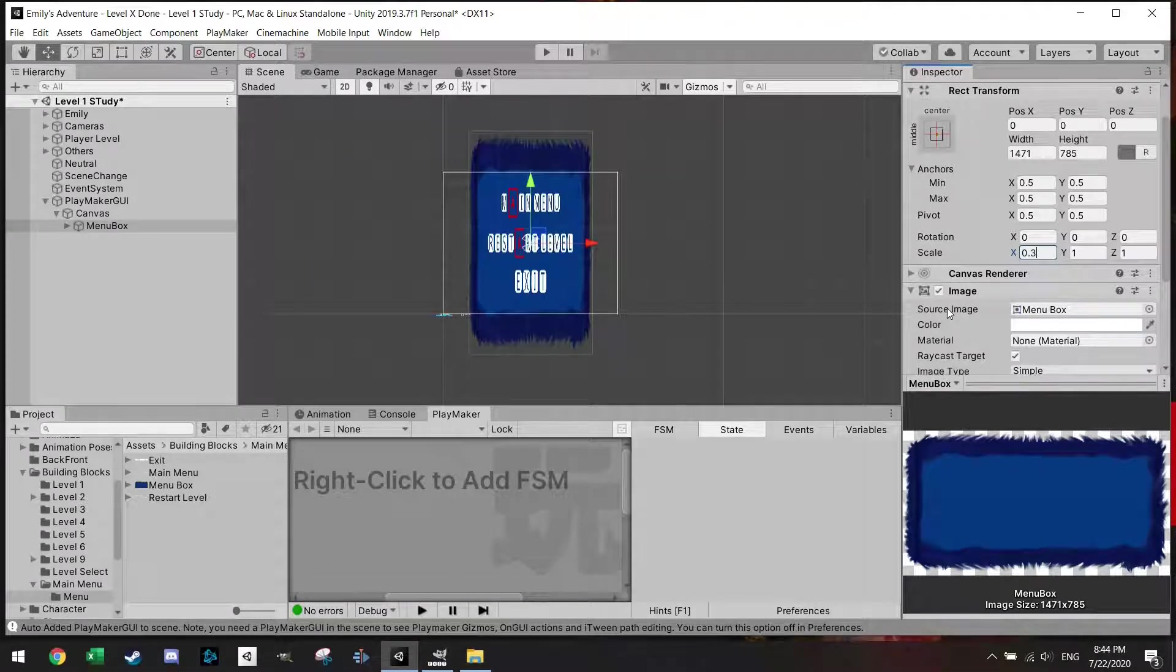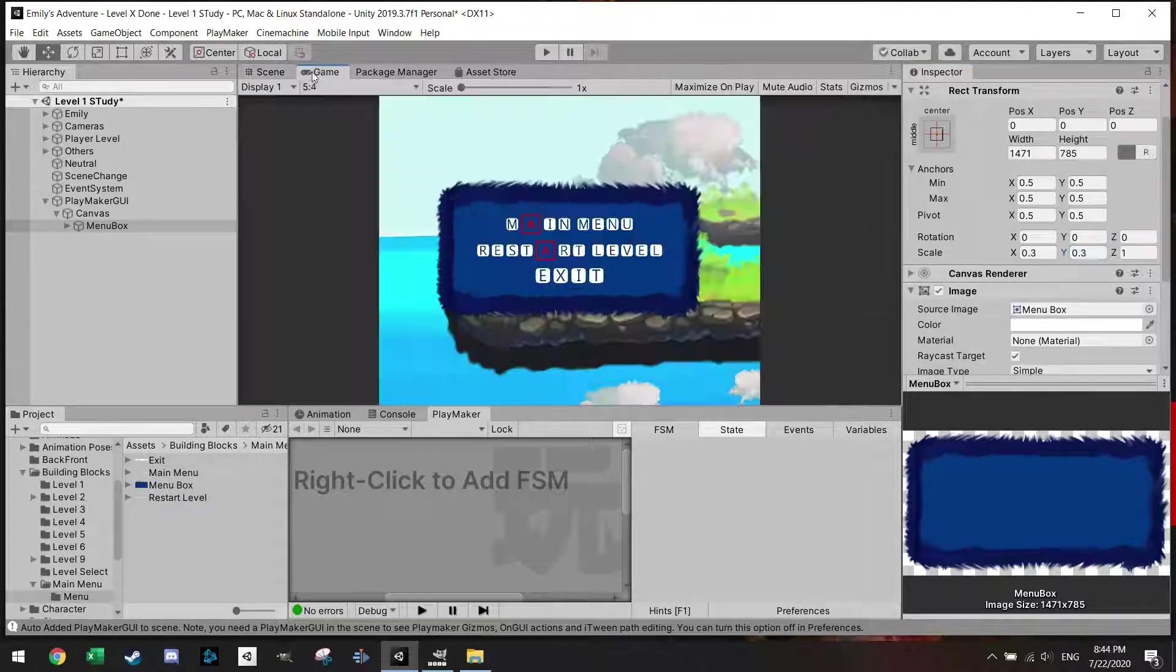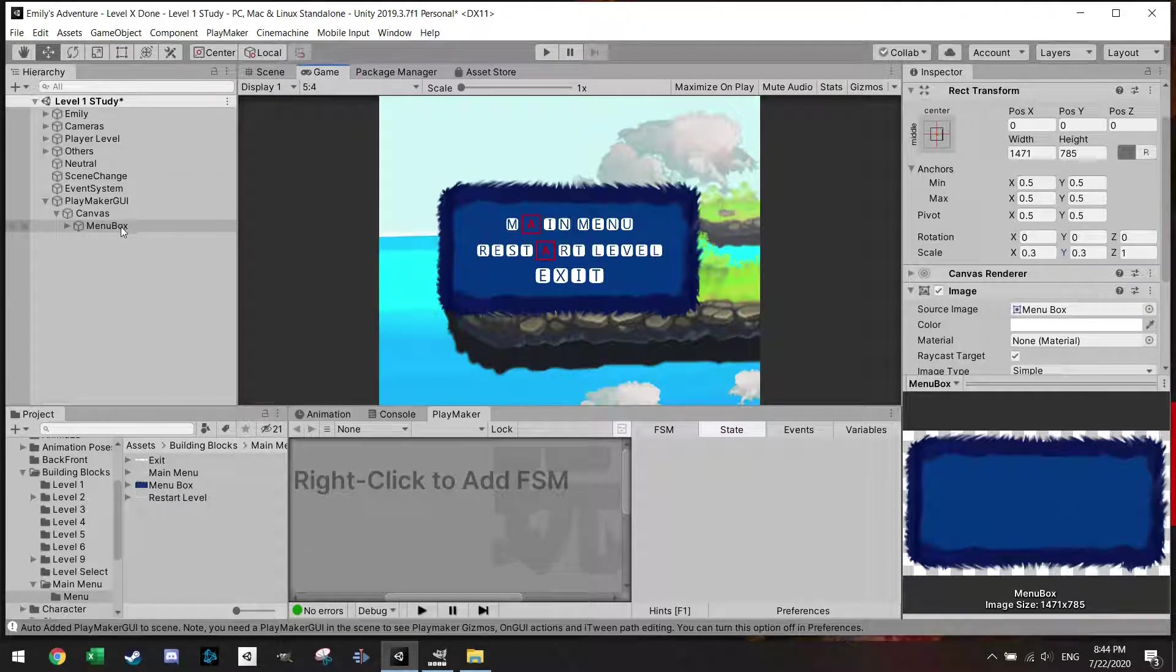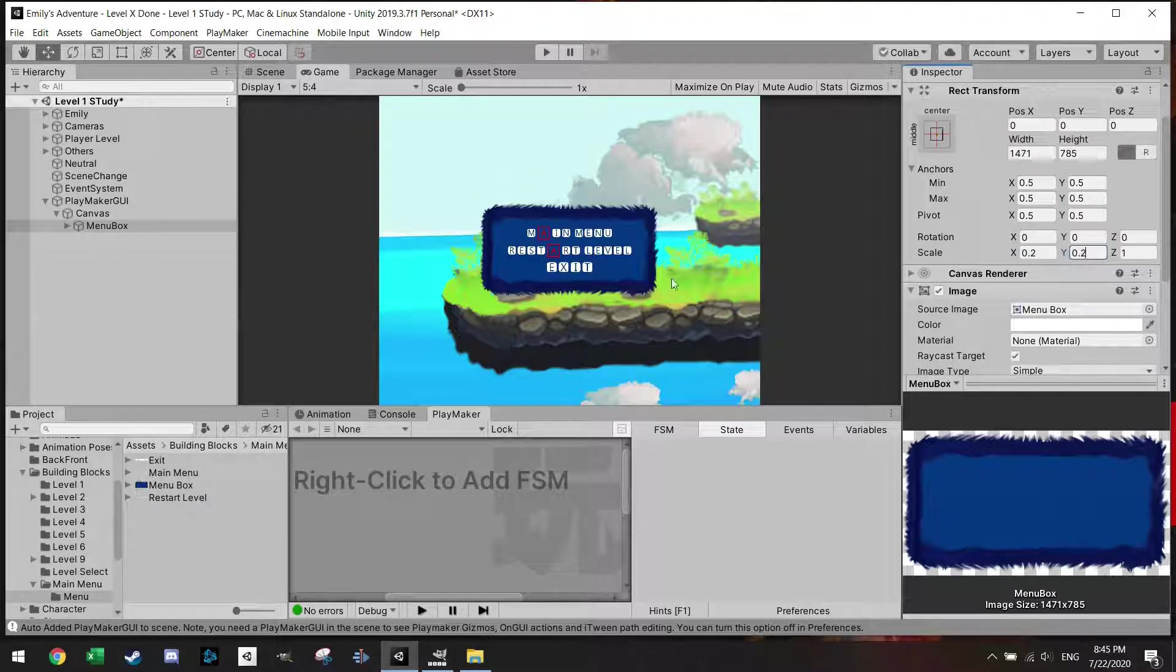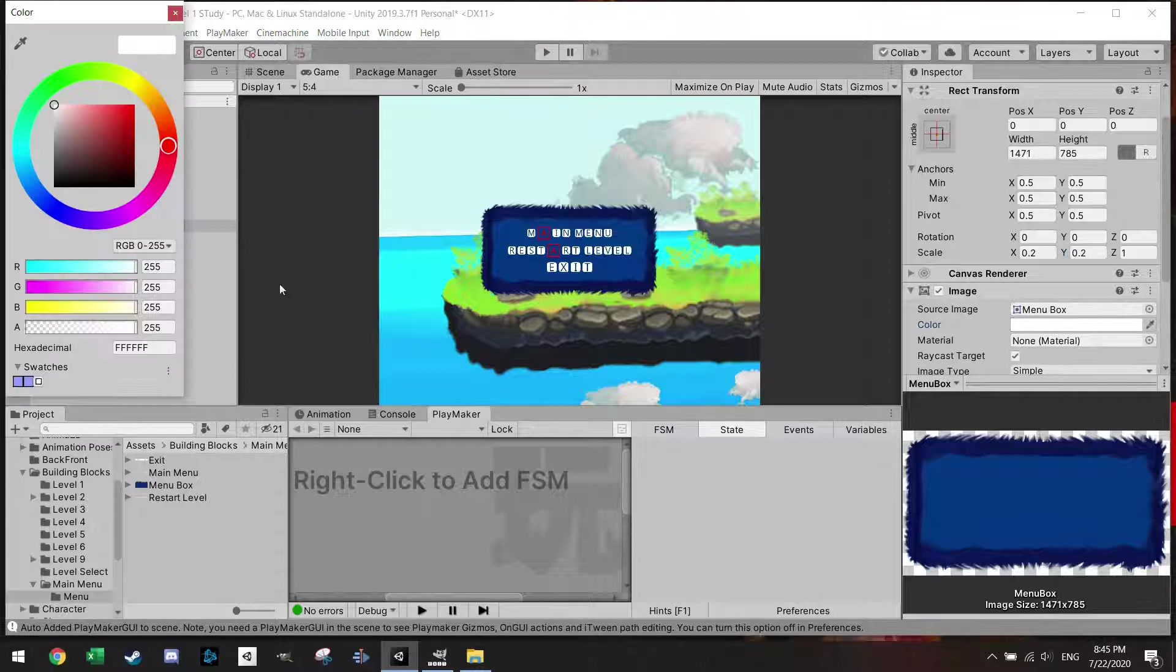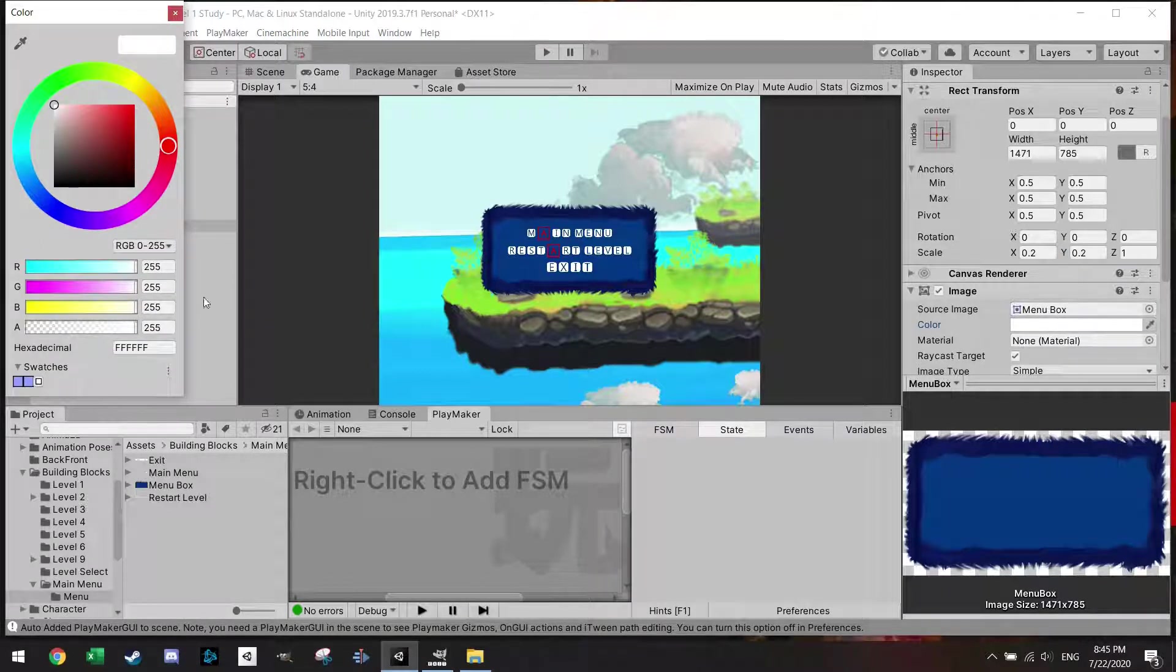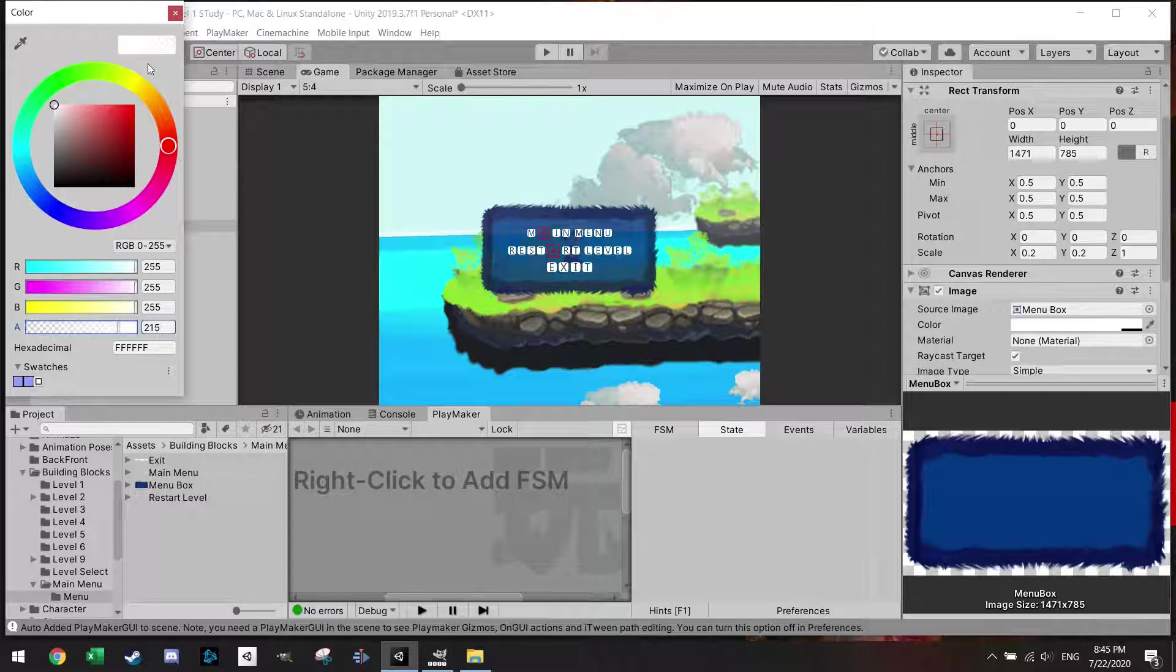I'm just going to call this restart, and we're going to add one more image which will be the main menu box. Set native size, pull this up, zoom out a little bit. We can see the whole box with main menu, restart, and exit, which is nice. So if I go to game now you can see it covers the whole screen, and this is not what we want. So let's select the menu box and scale it a little bit.